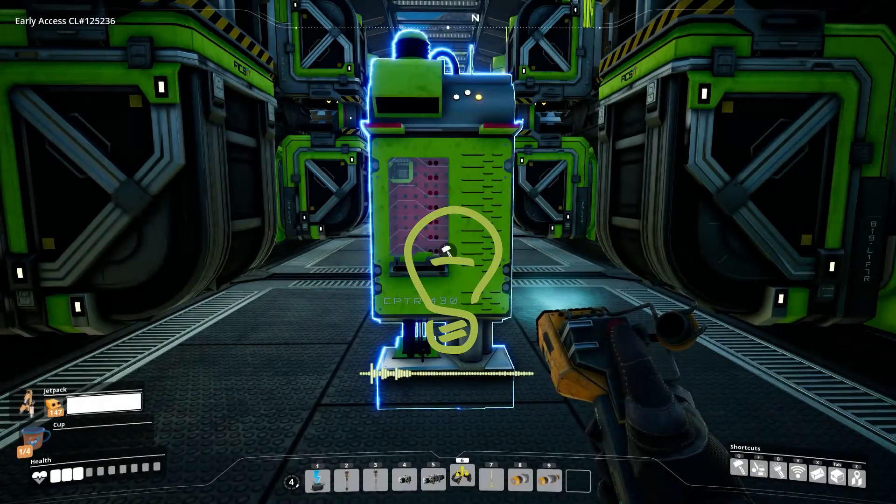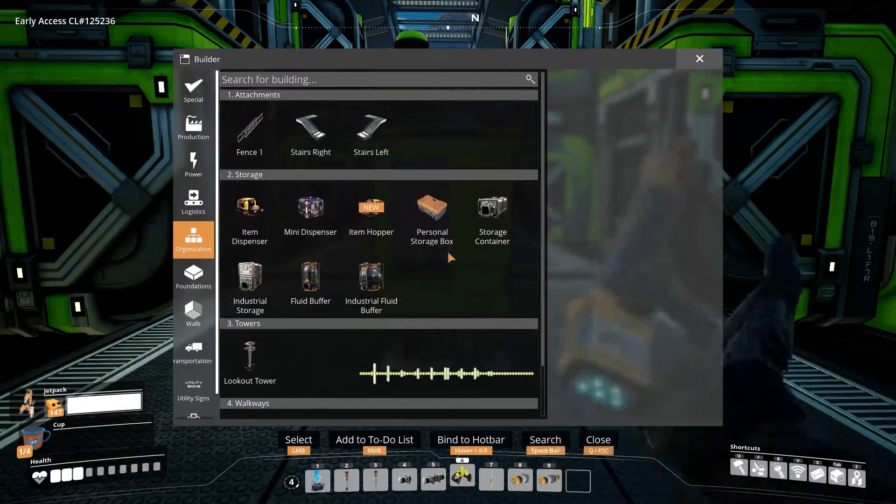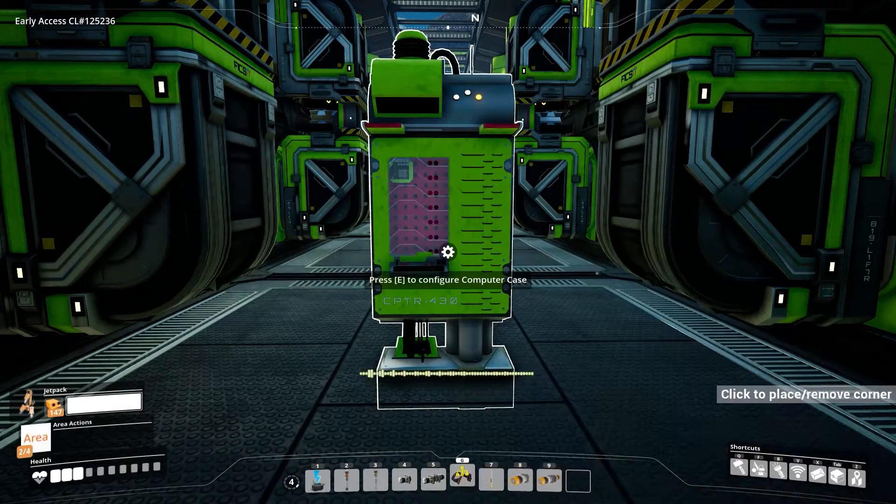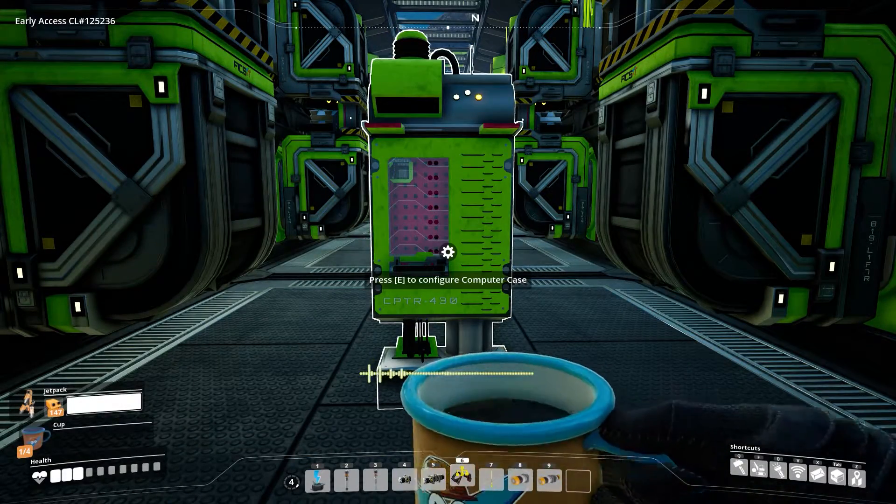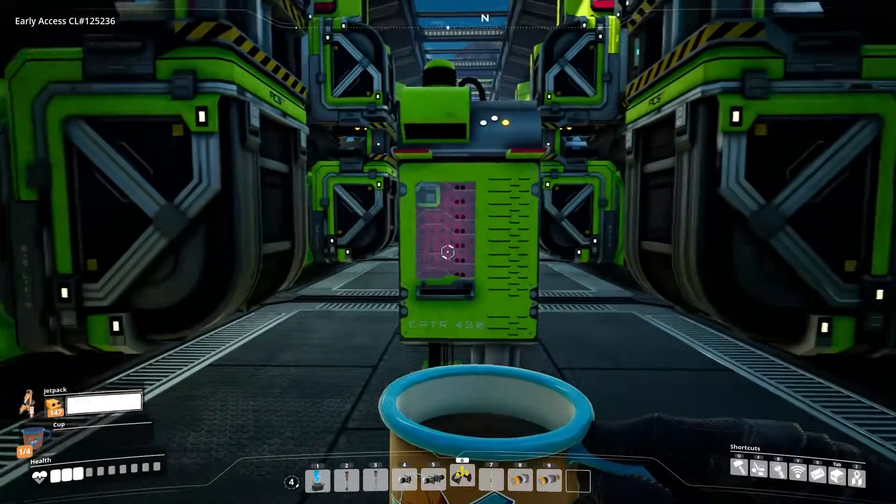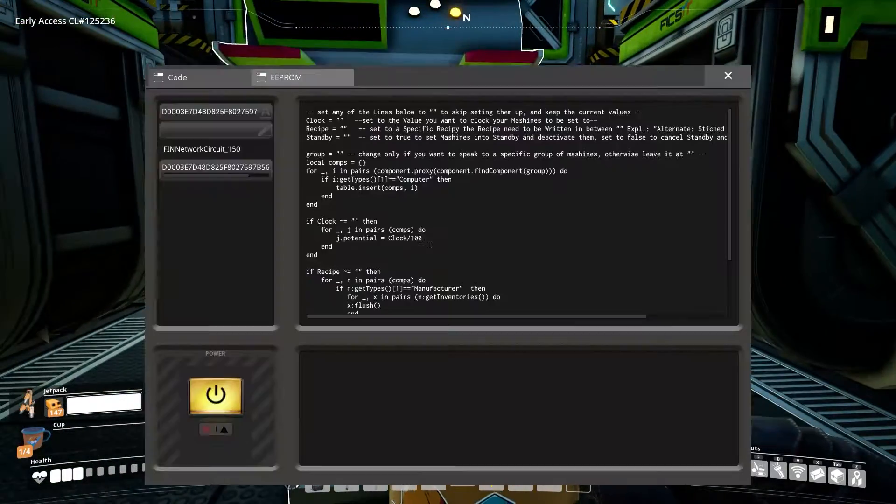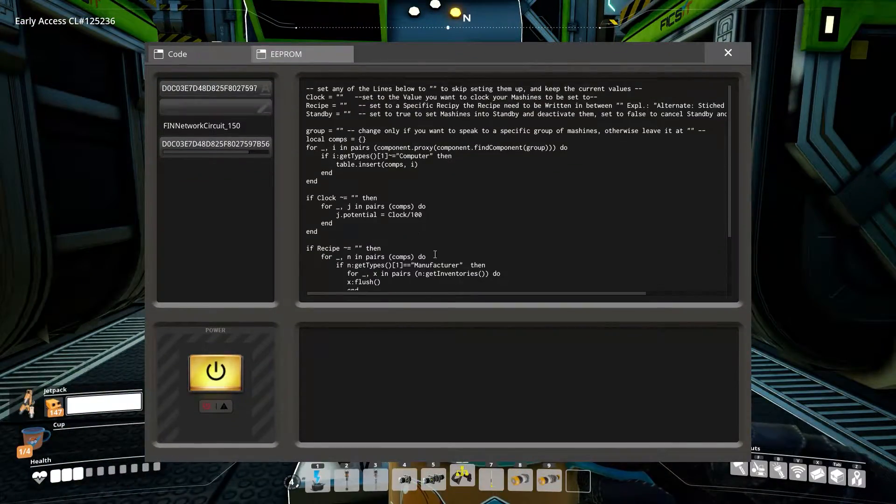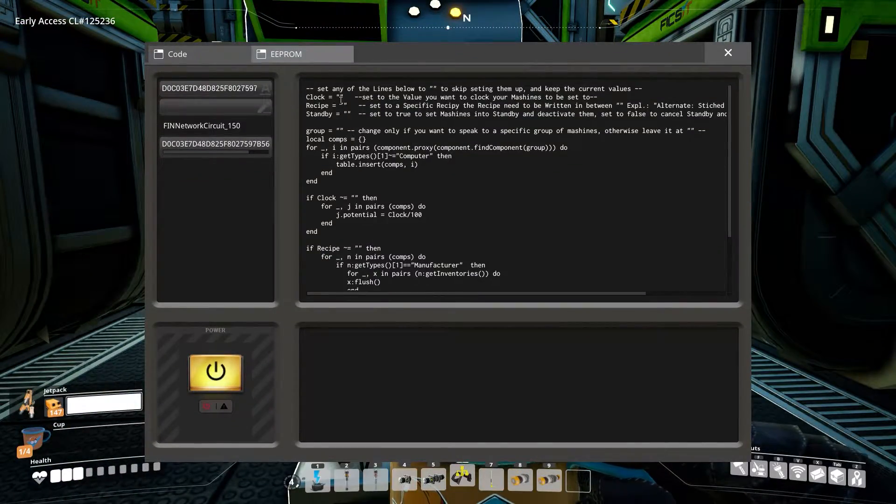We are going to set up a computer to set recipes, overclock or standby on multiple machines with one click. Ah, the Set Factory script, that's a nice one.